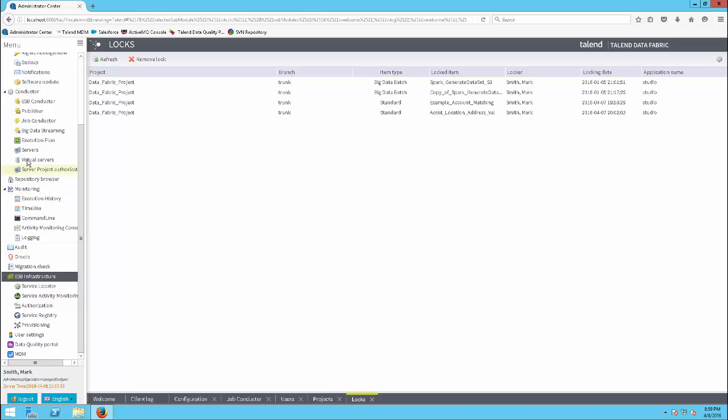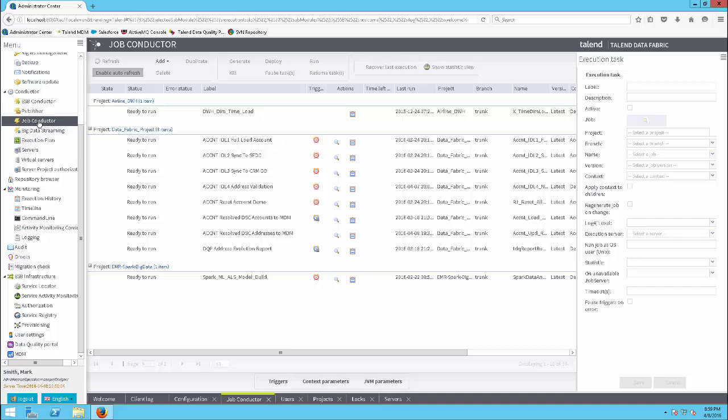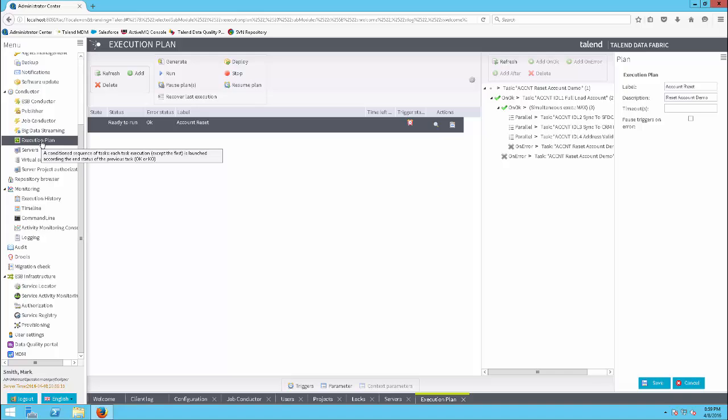Under the Conductor Group, you can monitor environment job servers and runtime or ESB servers in the Servers view. You can create, deploy, run, and schedule jobs from the Job Conductor view, or build and run execution plans in the Execution Plan view.